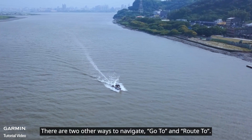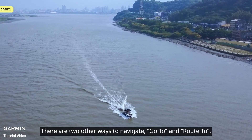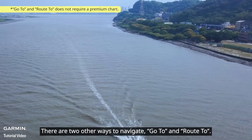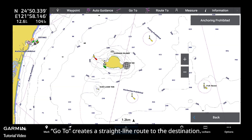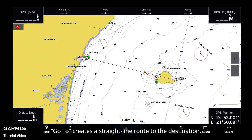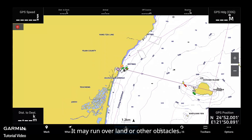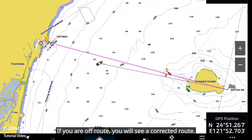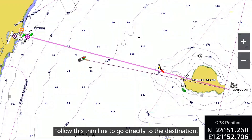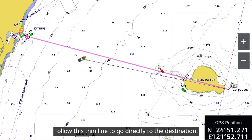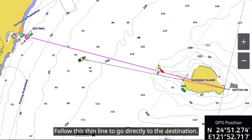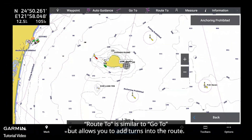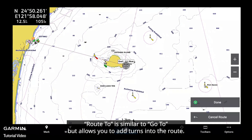There are two other ways to navigate: Go To and Route To. Go To creates a straight line route to the destination. It may run over land or other obstacles. If you are off route, you will see a corrected route — follow this thin line to go directly to the destination.